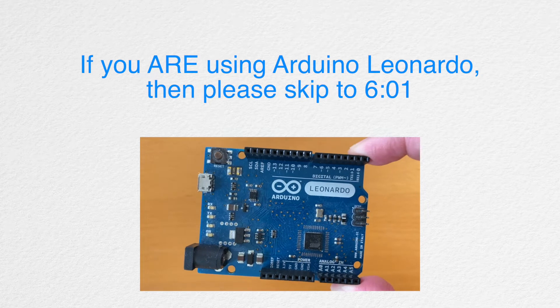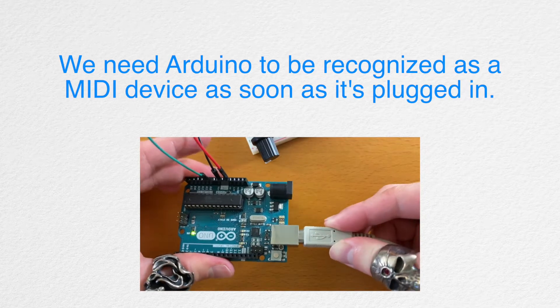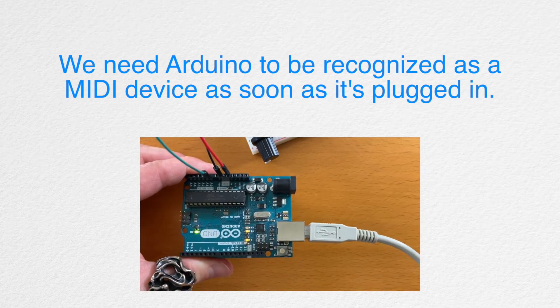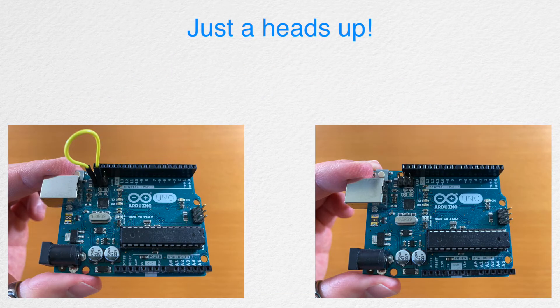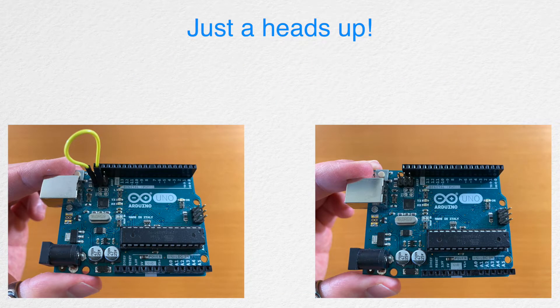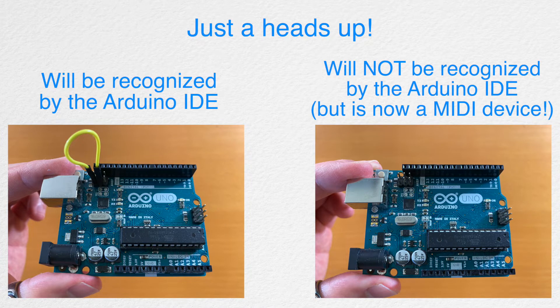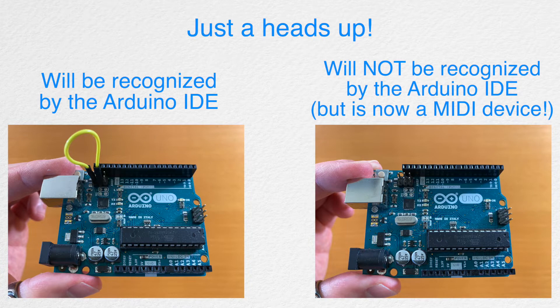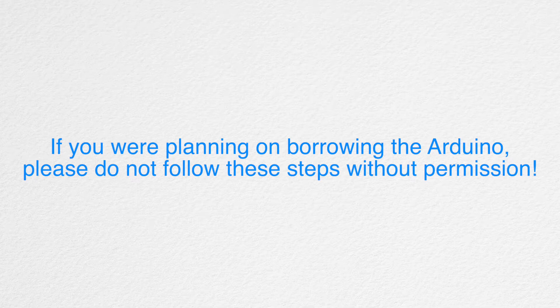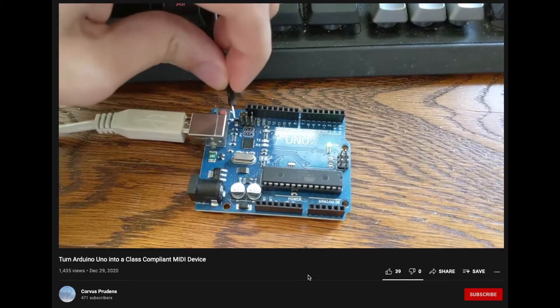We need to set up the Arduino so that it can be recognized as a MIDI device when it's plugged in. Just a heads up, after following the steps that you'll be seeing next, your Arduino will only be recognized by the IDE software when these two pins are connected together. And when they're disconnected, your Arduino will only be recognized as a MIDI device. Nothing major, but I just wanted to let you know in advance, especially if you're planning on borrowing somebody's Arduino. Okay, please watch and follow this tutorial.